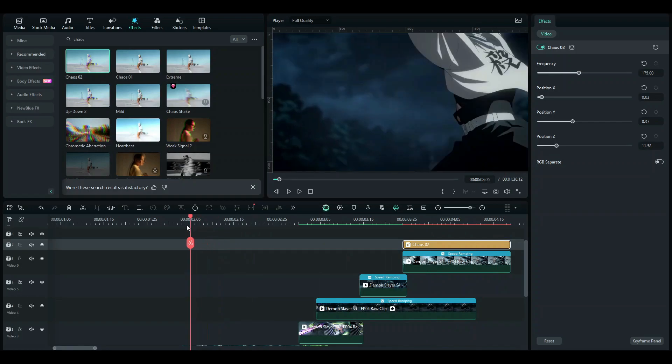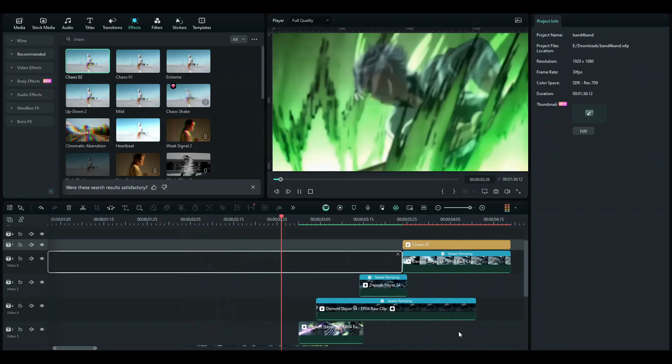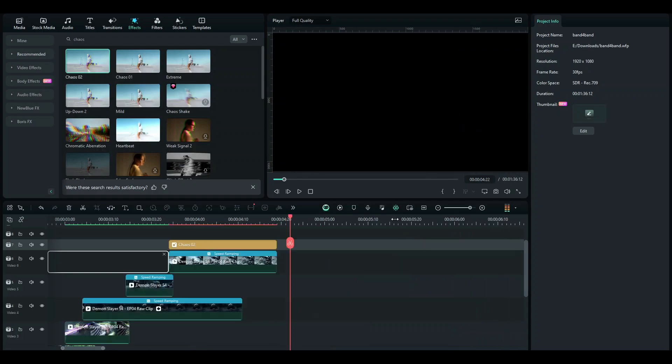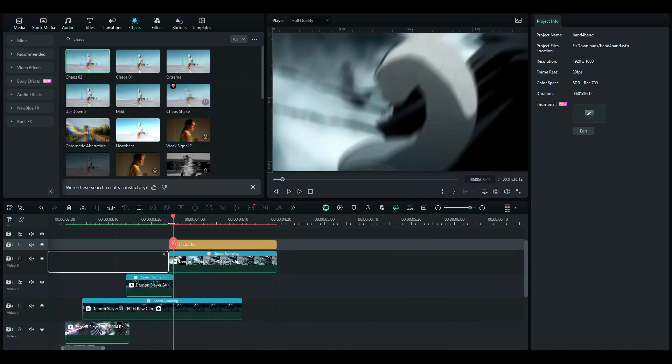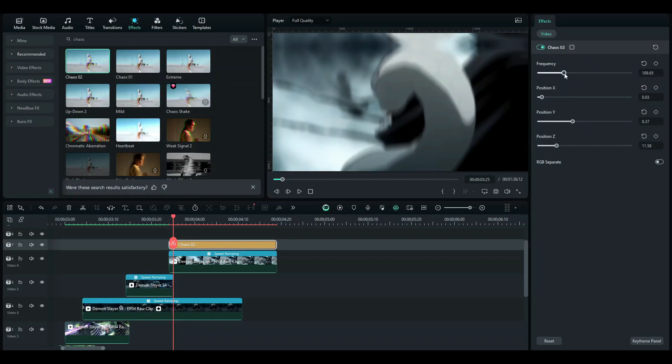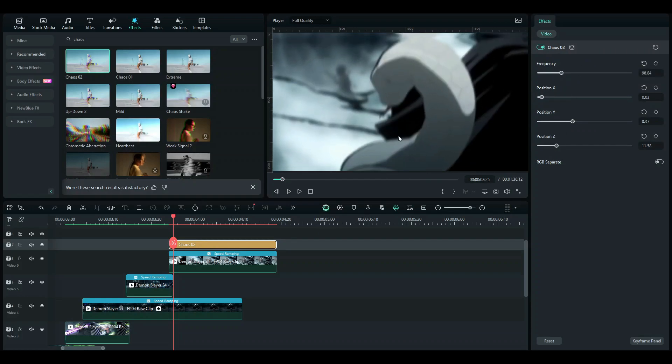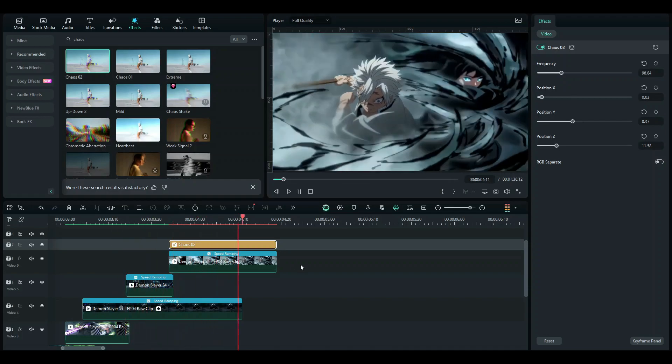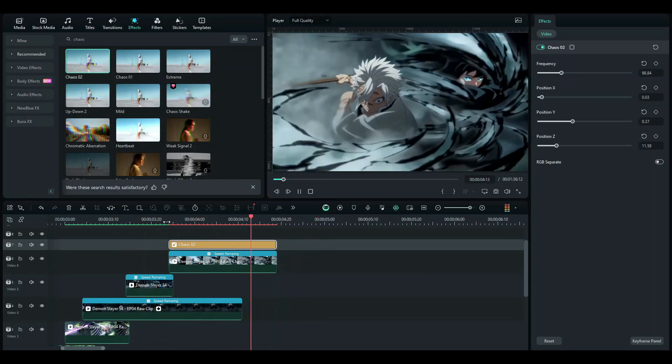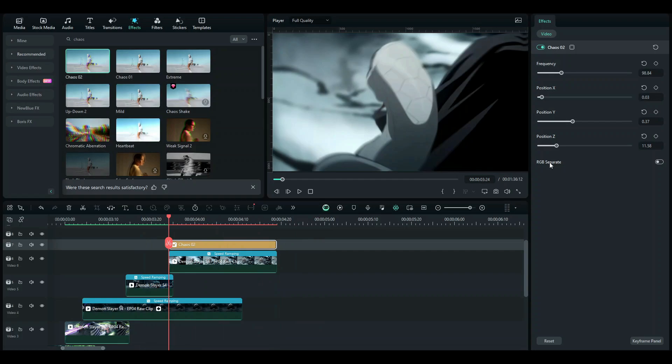So if you look at the clips now, if it's a bit too much, what you can do is reduce the values or reduce the frequency. Yeah, so reducing the frequency looks better over here, and if I reduce the position and the Y a little bit, it looks better.